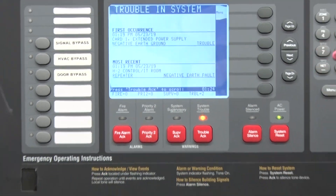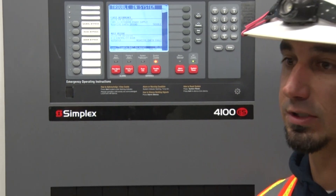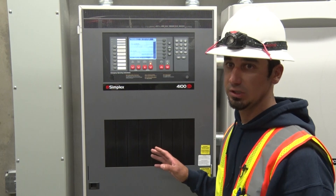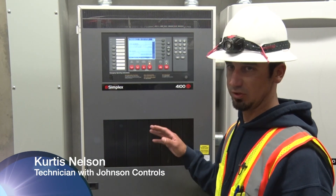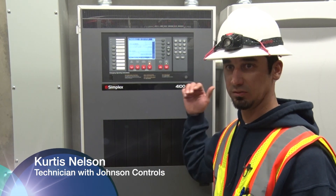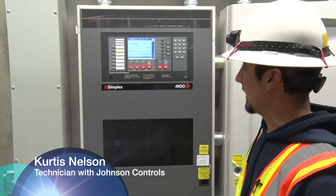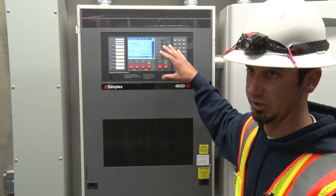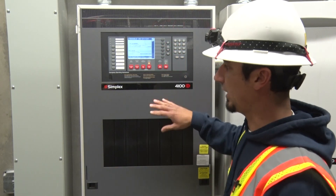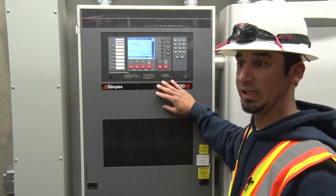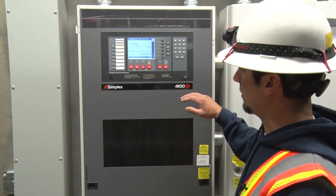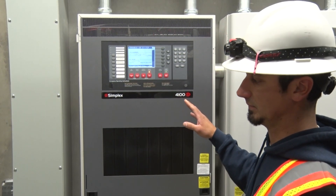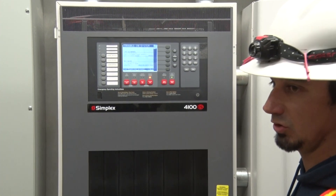My name is Curtis Nelson, I'm with Johnson Controls, and today we're going to be training on the Simplex 4100ES panel. A little bit after this we'll go over the smoke control panel inside the building. This is the interface for the 4100ES — you have two panels, one right here and one in the metal building. We're just going to go over a couple of functions on how to operate this.